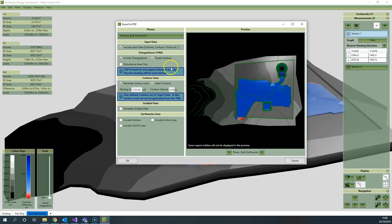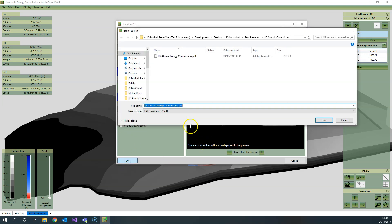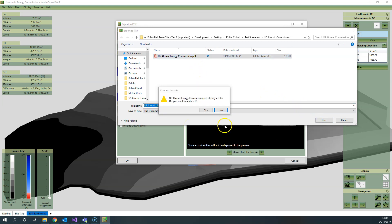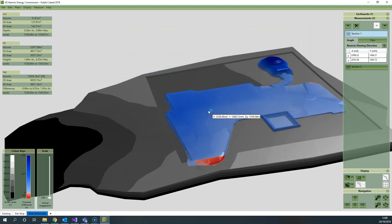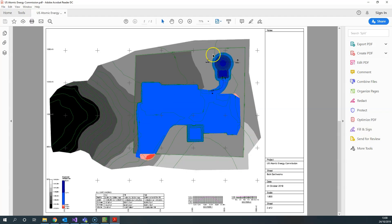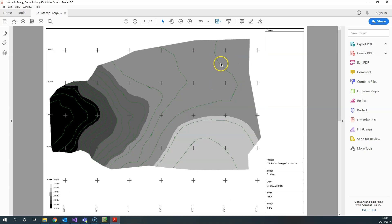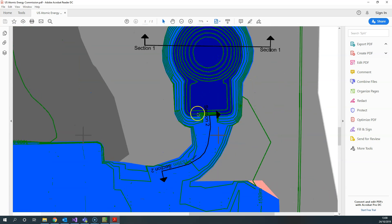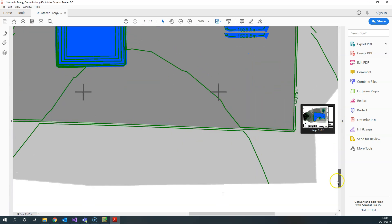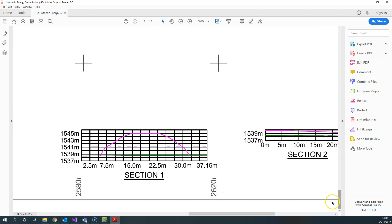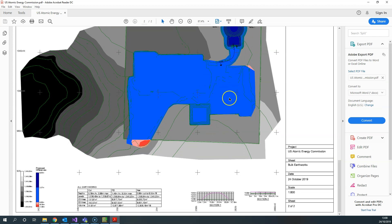If you create a drawing, either a PDF or CAD one, you'll find that the sections are included in that drawing. We'll demonstrate that by exporting a PDF drawing. You've got all the standard drawing options here—you can include the triangulations, you can generate contour lines if you like. When we click OK and save the file, we should find that the sections that we've created are marked on that phase. We've got them marked here: section one and section two.